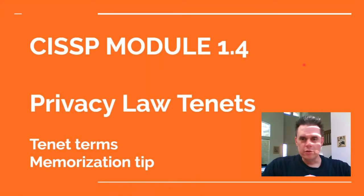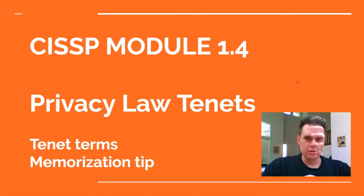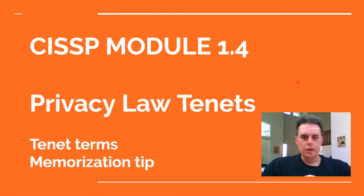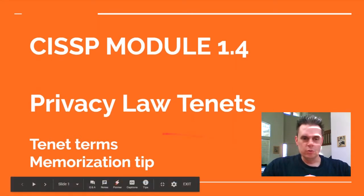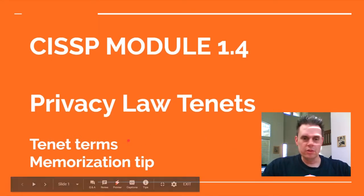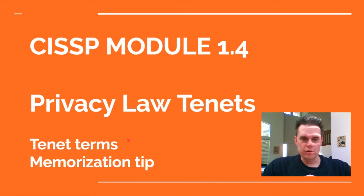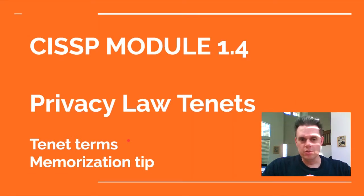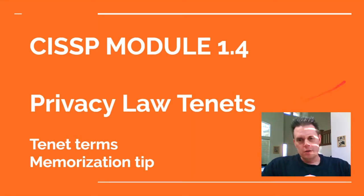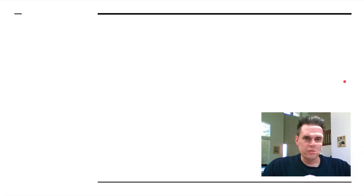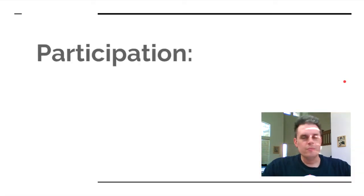Welcome to another CISSP micromodule 1.4 B, which is where we get into the privacy law tenants. What we're going to learn in this quick lesson is the tenant terms and also a memorization trick or tip, a mnemonic, that will help you hopefully in the exam. So let's get right into it.